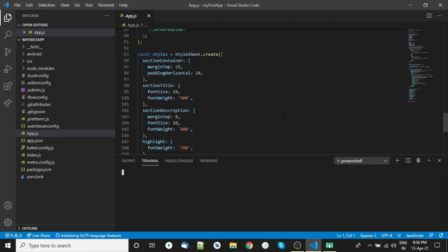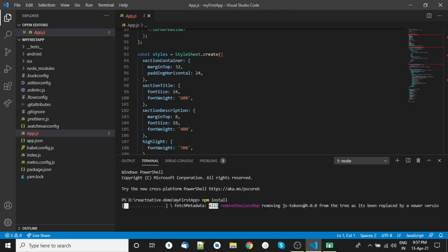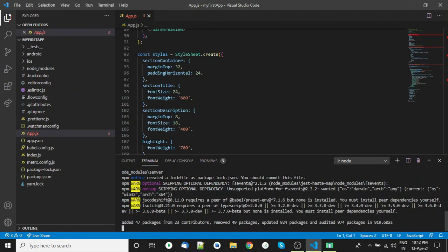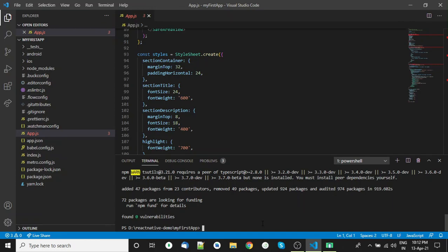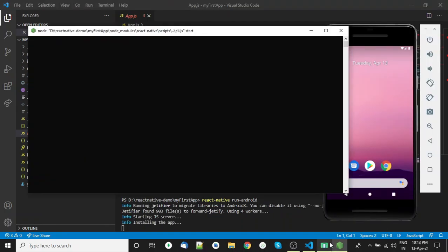Open the terminal and run 'npm install' for some dependencies required for the React Native project. It will take some time, so wait for it. Then open the emulator and run the 'react-native run-android' command. It will install the application in the emulator.